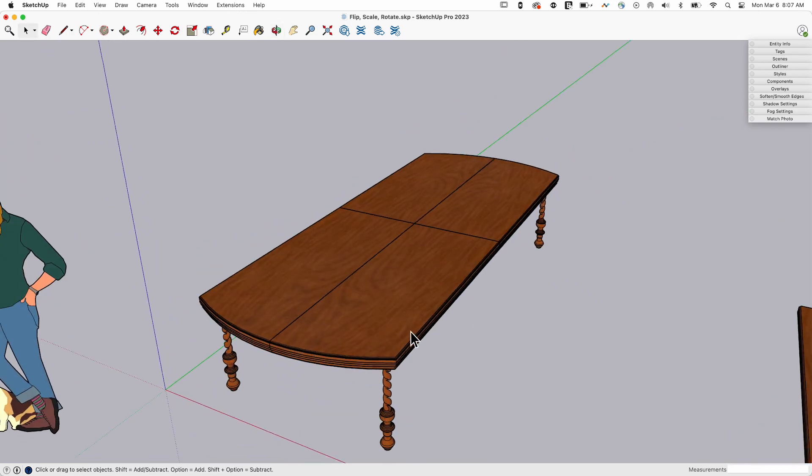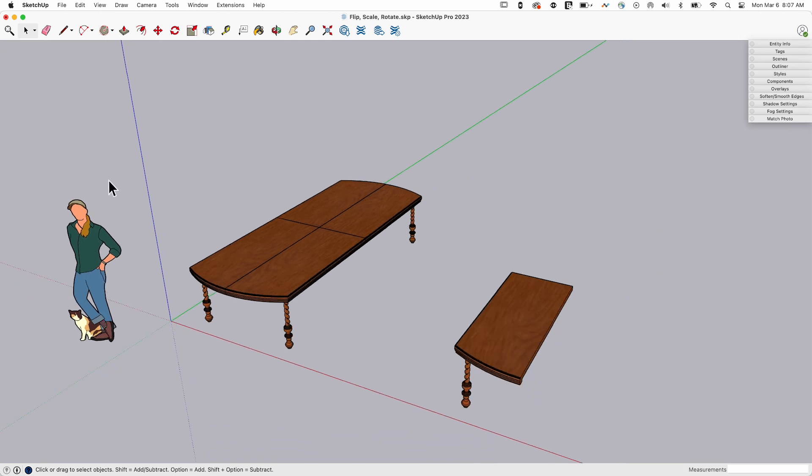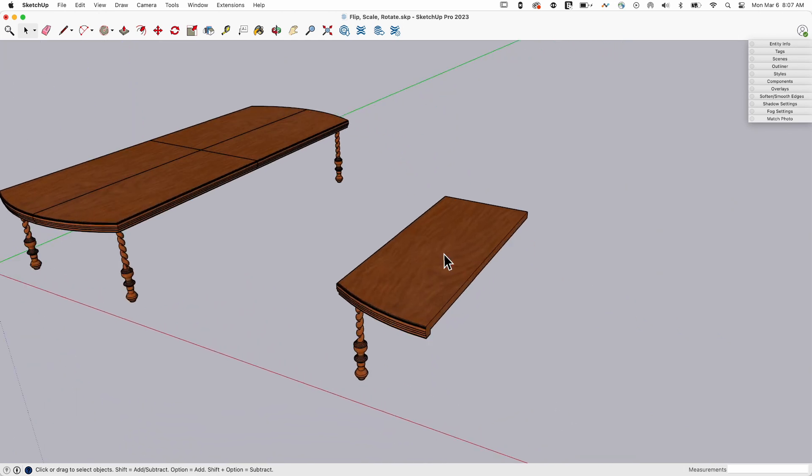There's some extra pieces there, obviously, because I have to select, I have to copy it, and then scale it. This is, of course, where flip makes it much easier.